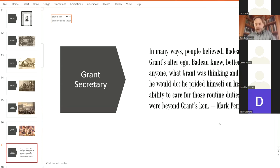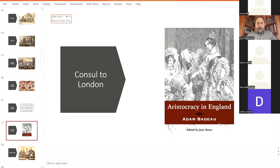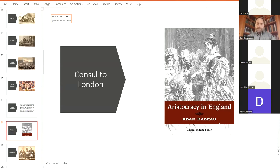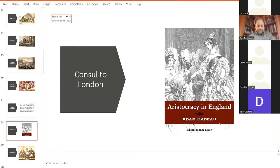And then finally, Grant gives him the job of being consul to London. And this begins in 1869. This is a job that he held until 1881. This was a diplomatic position, working the embassy and keeping the relationship between England and America intact. He seemed to do a very good job, but I think he kept busy writing his book, Aristocracy in England, which was published in the early 1870s.